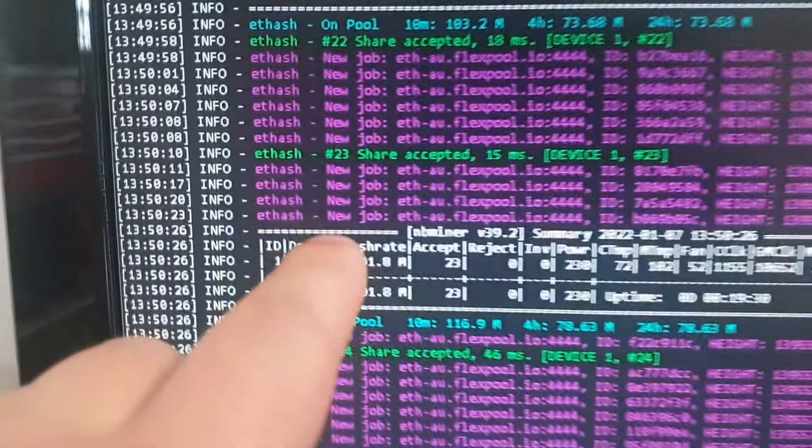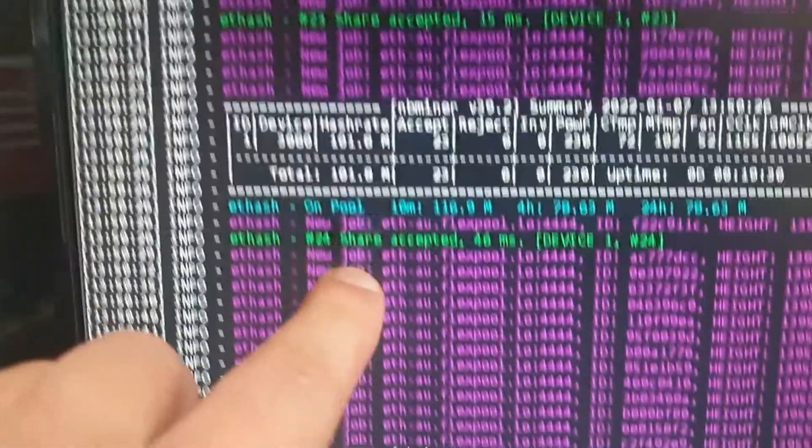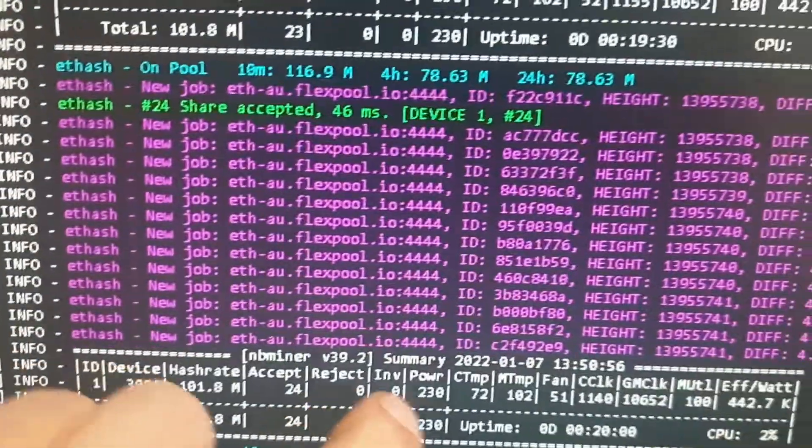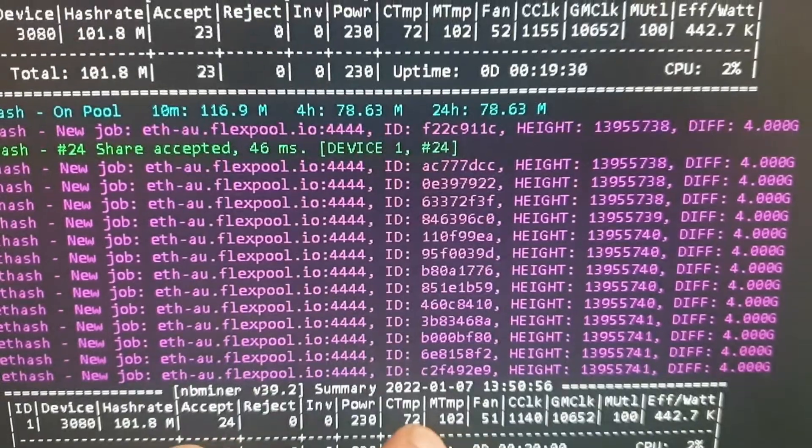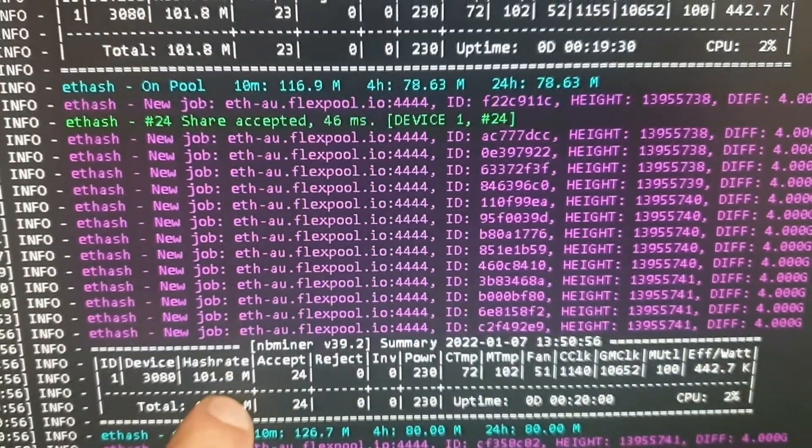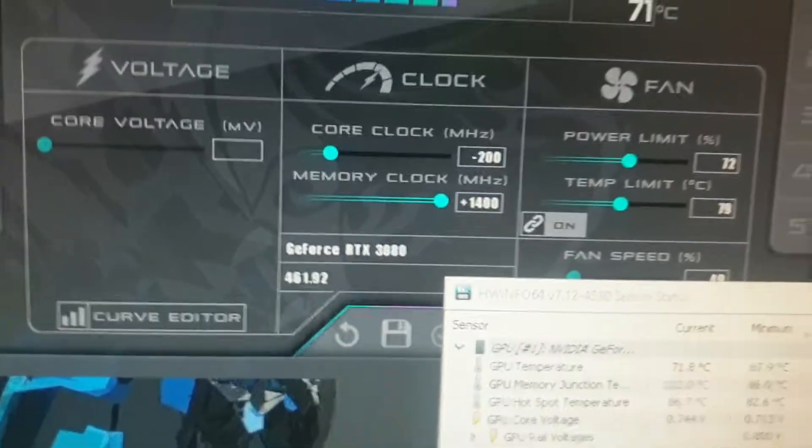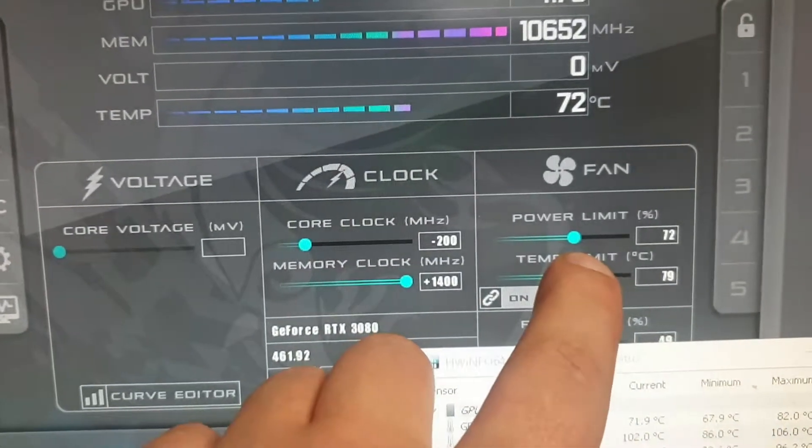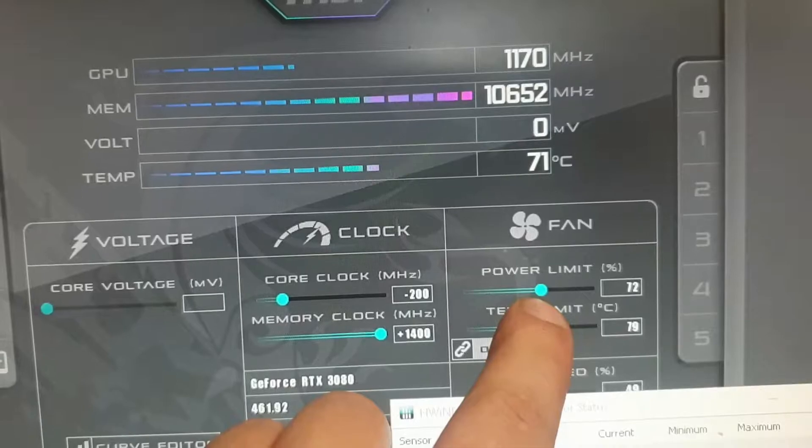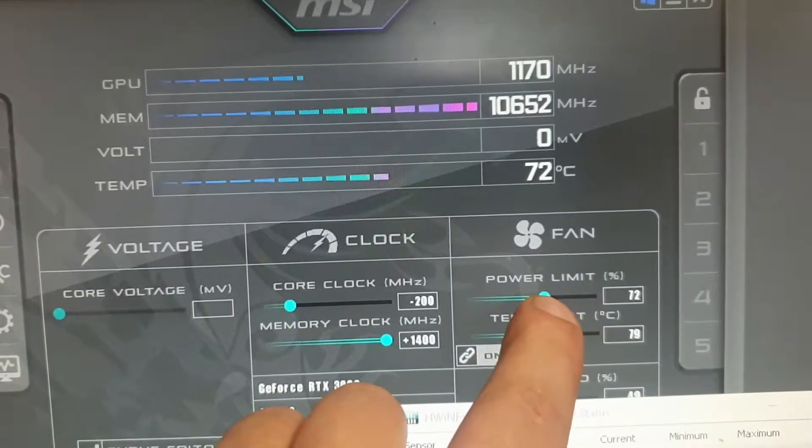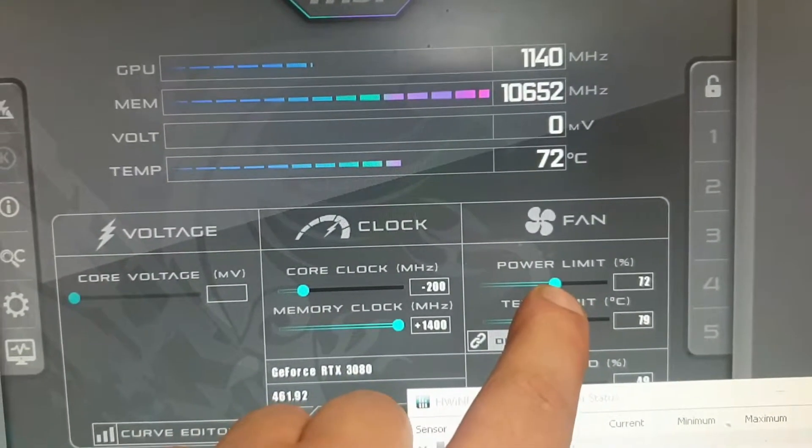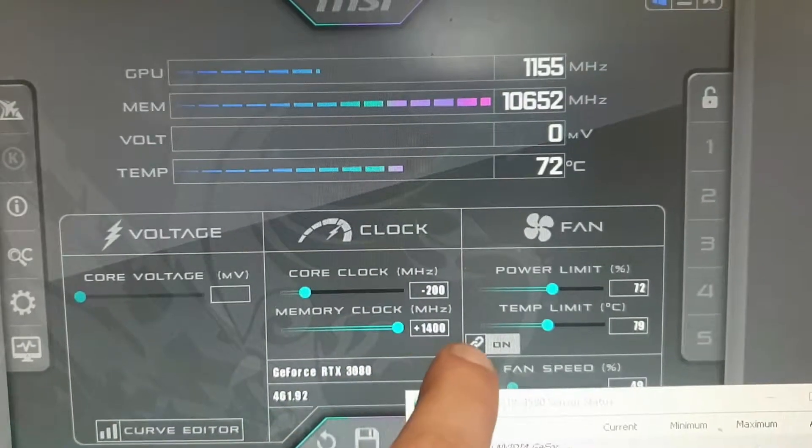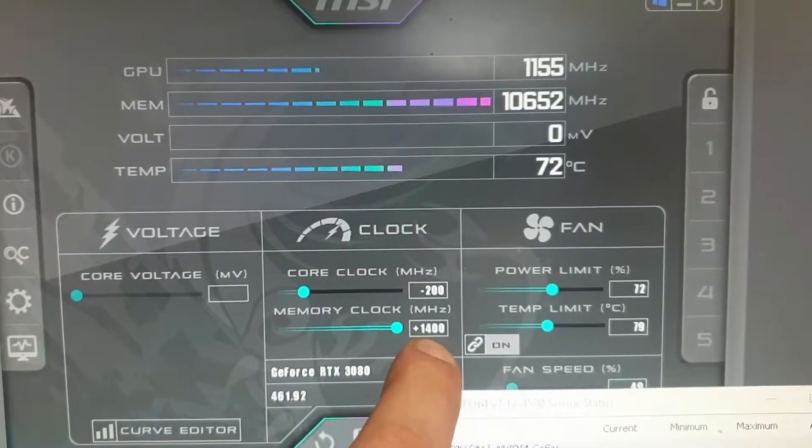Okay guys, so I'll be doing some testing over here, and as you can see, I've been able to get this card up to 101.8 mega hashes at the power of 230 watts, and the memory temperature is sitting at about 102 as well. Now, if we have a look at these overclocks here, we're getting 72% on the power limit, which is giving us our 230 watts. The core clock's at minus 200, and the memory clock is at plus 1400. Now, that also is giving us that 101 mega hashes.